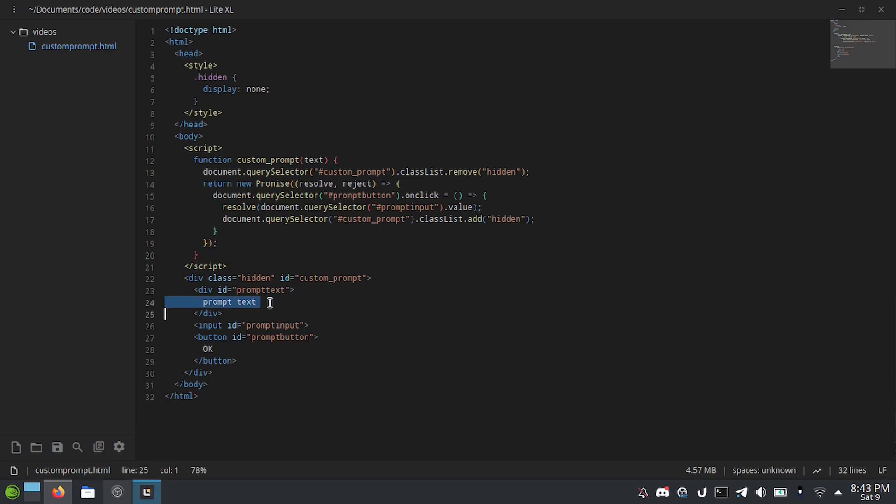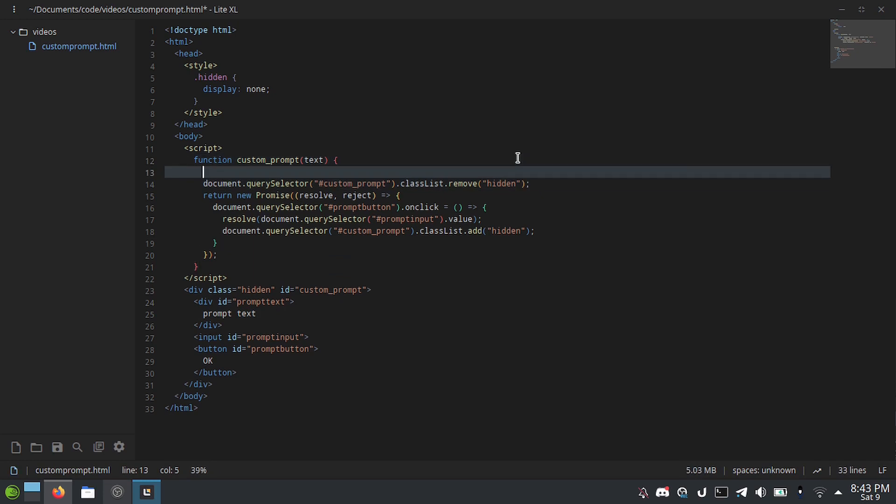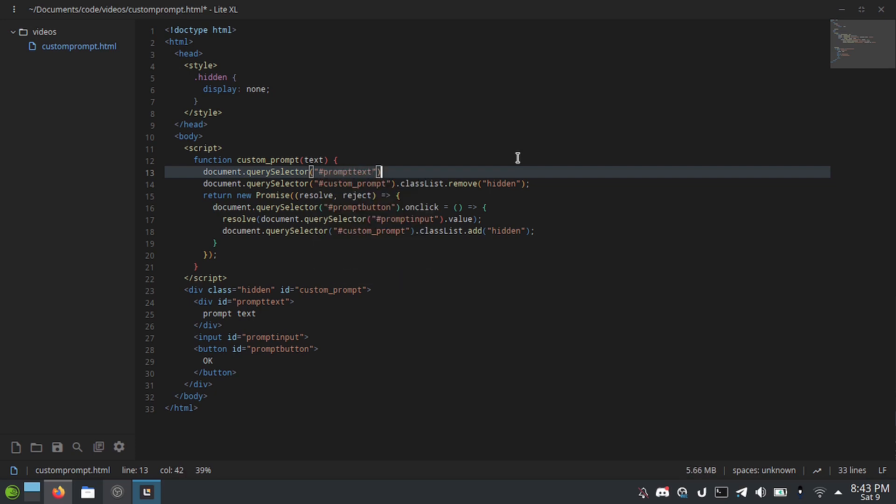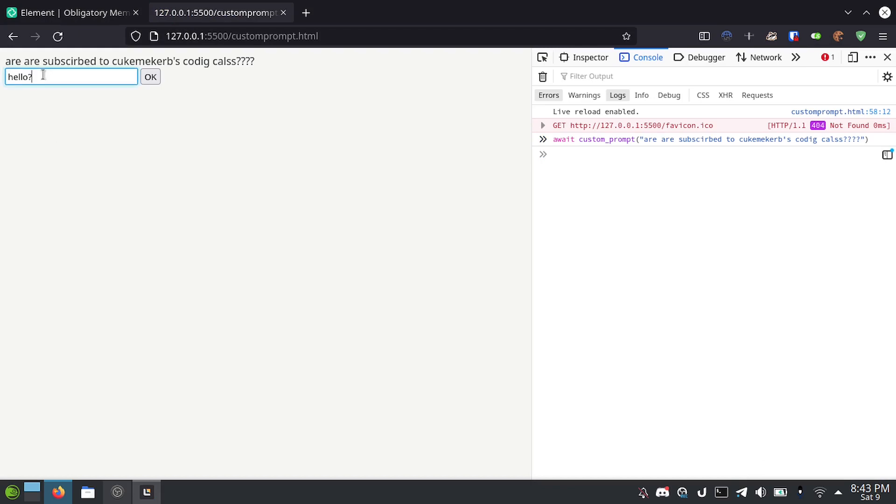And then, obviously, you want this to have the text. So I'm just going to add here document.querySelector hash prompt text dot inner text equals text. And now we have almost all of the features of the default prompt function.